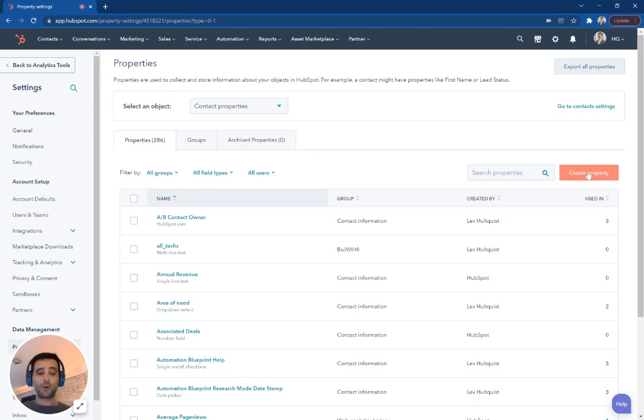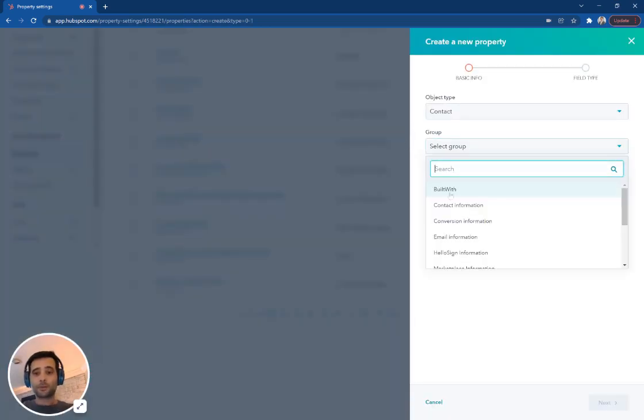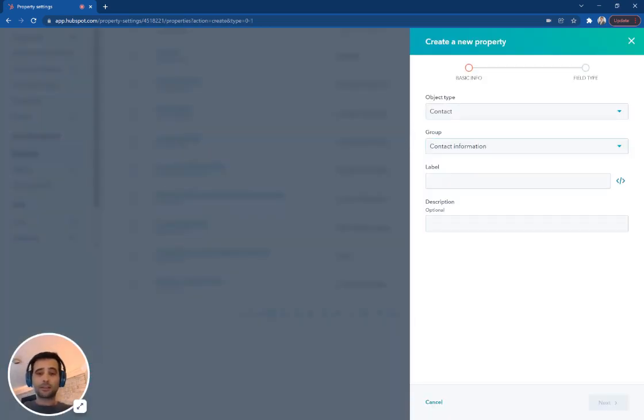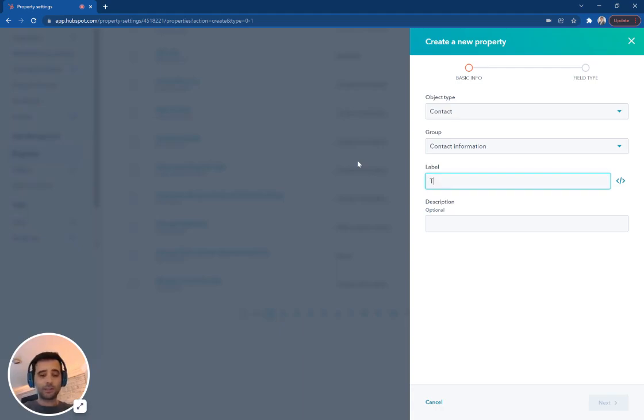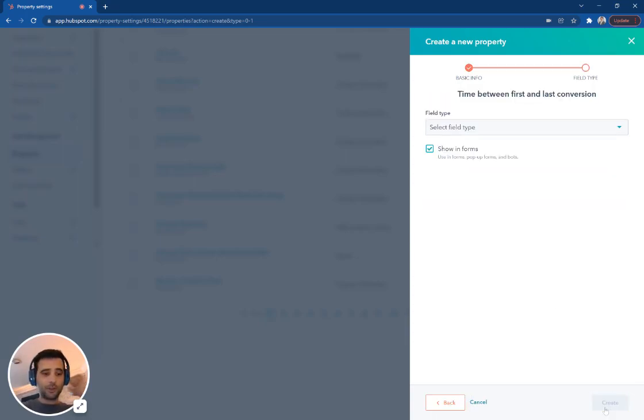I'm going to create a new property. I'll put this in contact information and call this time between first and last conversion because those are the two properties we're going to use here.